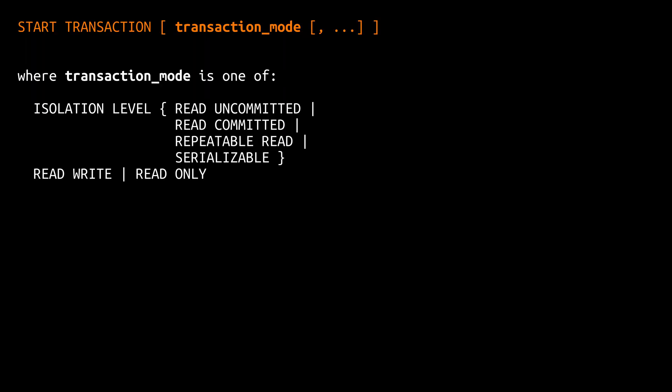Usually, when you execute a start transaction command you also specify the desired isolation level for your transaction. Furthermore, you can also specify if your transaction is a read-write transaction or a read-only transaction.